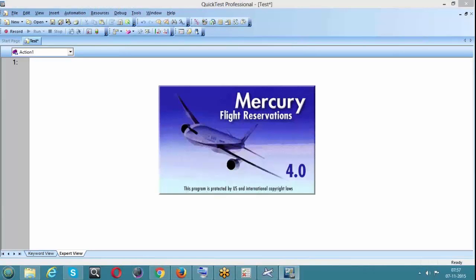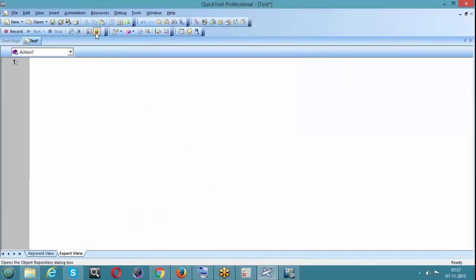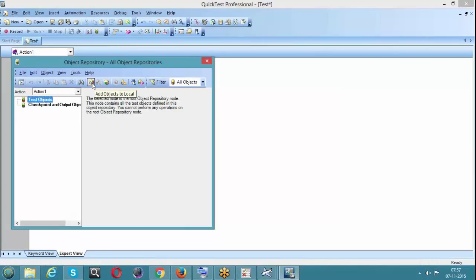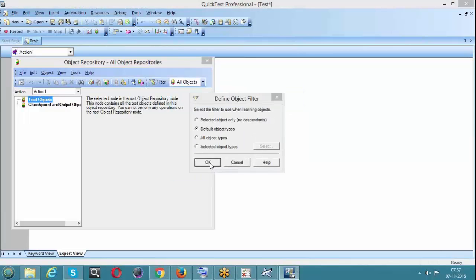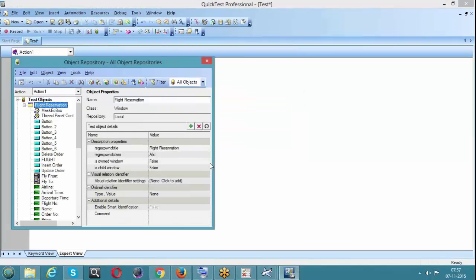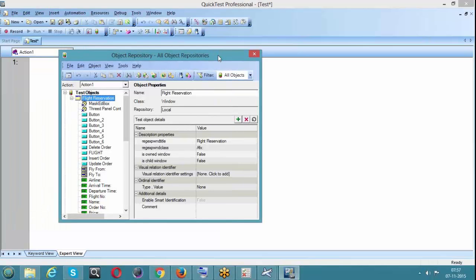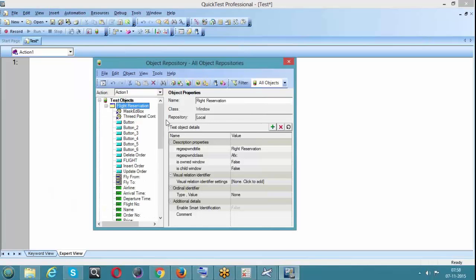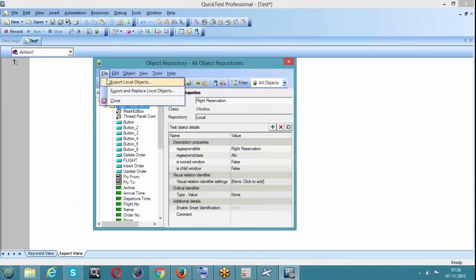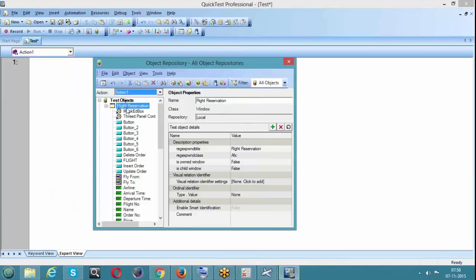Why load it to local and then export it as a .tsr? In some cases, if you have already written objects in the local repository, you can directly export it - no need to add them again. But when you're doing it for the first time and haven't added to local yet, you can use Object Repository Manager directly. Here I have flight information in my local object repository in Action One, so I want to export it. Simply click on File, Export Local Objects.